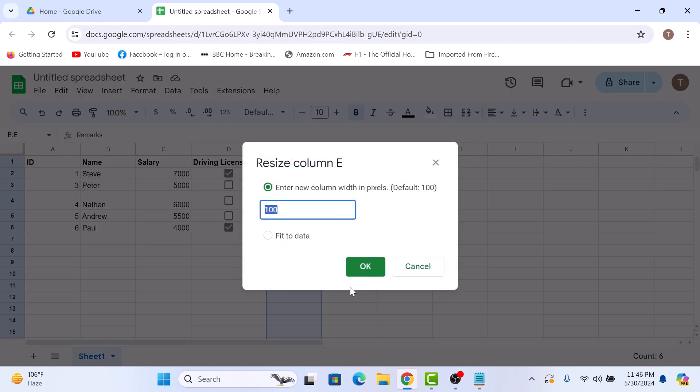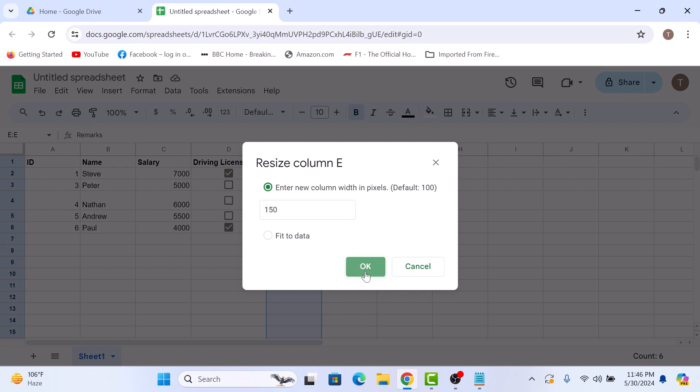Here, enter a value to make the column width bigger or smaller. Now click on OK. Cell width has increased.